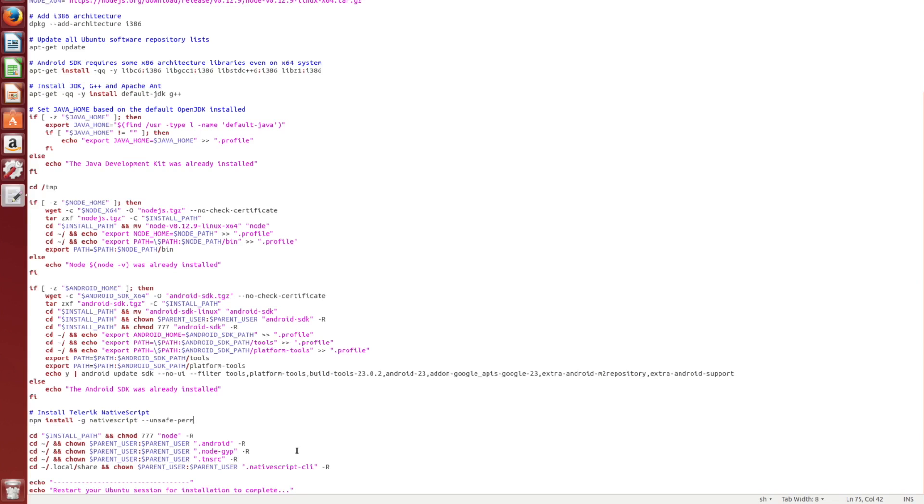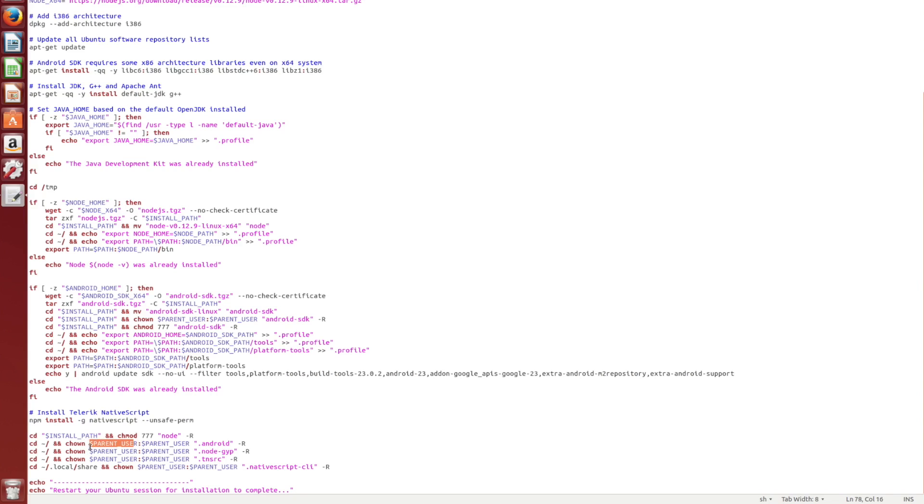So when everything is installed, we need to do some cleanup on the permissions and the ownership. So inside of your local user directory, right here, .android, .node-gyp, and .tnsrc are all going to have the root user as their user in their group. And that's incorrect, because you're inside your local home directory. So it should be that of your local user. And that's why we're changing it back to parent user. We're doing that recursively. And likewise, with the local share and this NativeScript CLI, these should all be part of the local user. And we're setting it back to that after the script is finished.